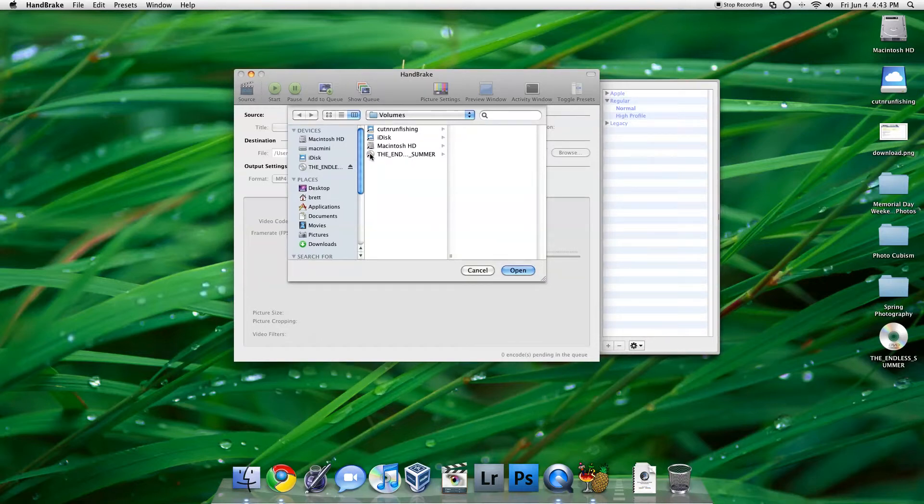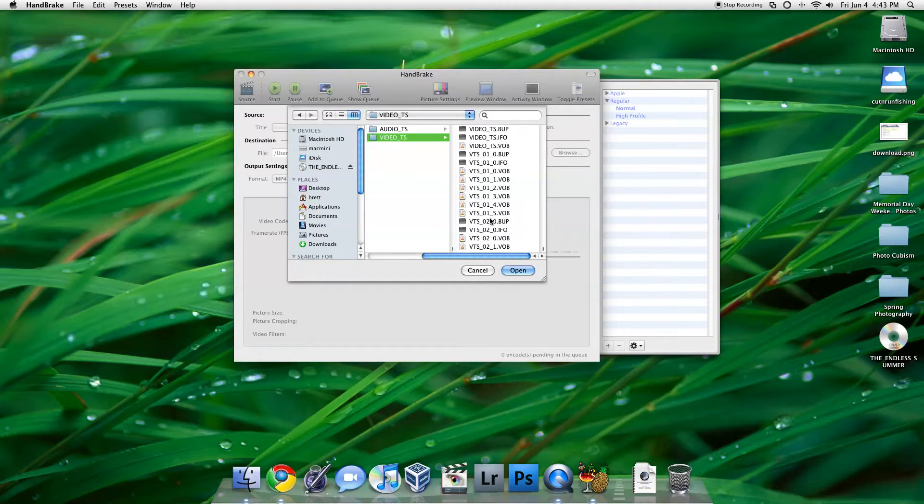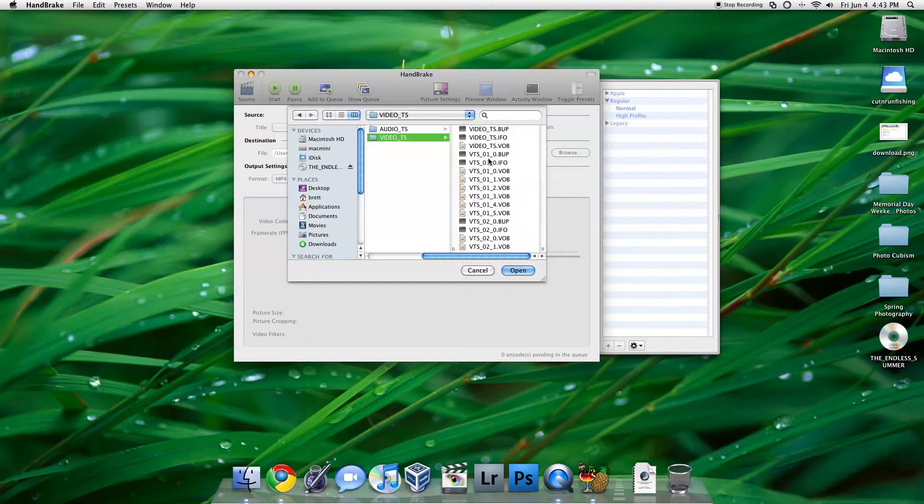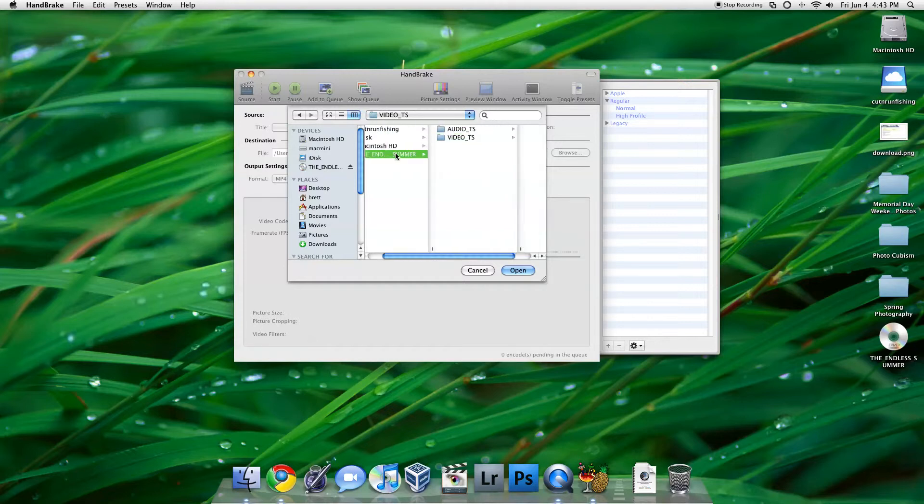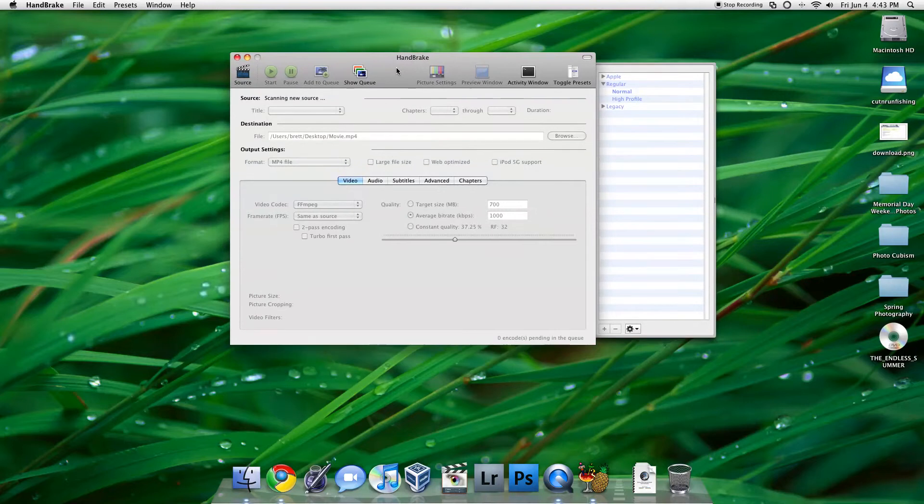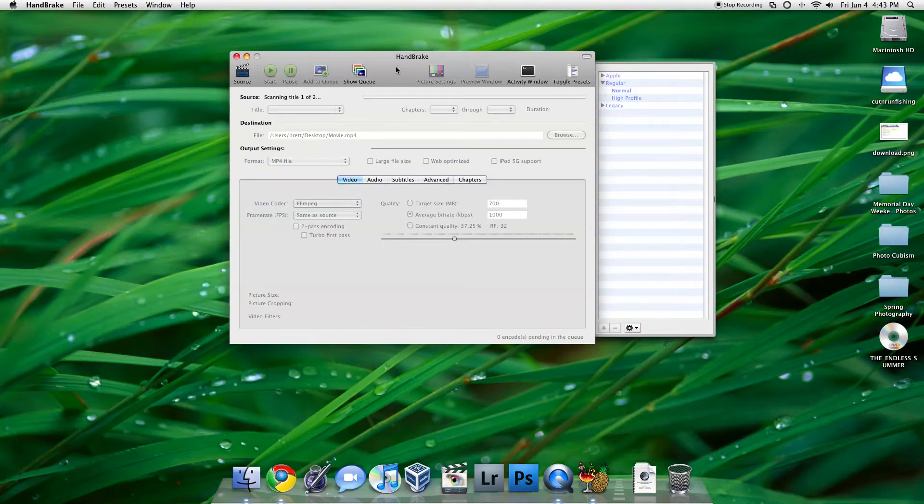So we'll click on the Endless Summer, which is the name of the DVD. And you can even go into the Video TS folder and pick the biggest .vob, but I'm just going to click on the volume itself, click Open. And it will scan in the new source, all the different titles.